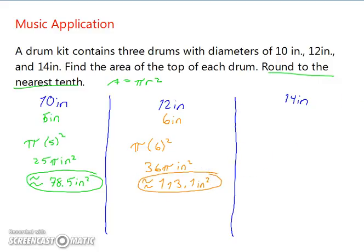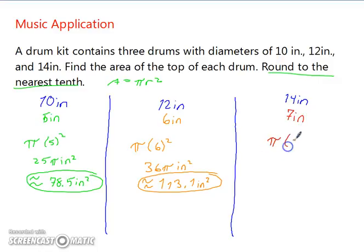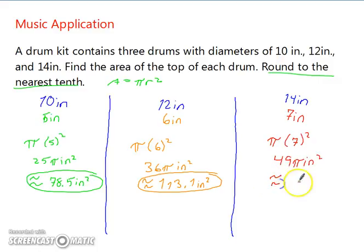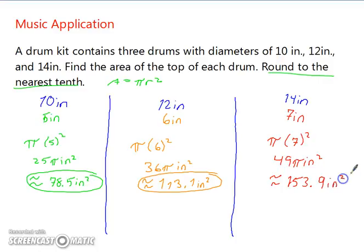For the 14-inch drum, the diameter is 14 so the radius is 7 inches. Area equals π times 7 squared, which gives 49π inches squared, or about 153.9 inches squared.